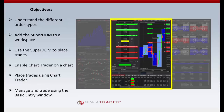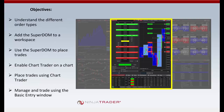NinjaTrader 8 has tons of new features. We've added over 500 user-driven enhancements which include charting, a new alert system, new features in the SuperDOM window, and a modernized user interface. NinjaTrader is a free application for advanced charting, market analytics, automated strategy development, and trade simulation. We only charge if and when you decide to trade live on the platform. Be sure to follow us on Twitter and Facebook for exclusive market commentary, updates on contract expirations, roll dates and more. The NinjaTrader blog can be found at ninjatrader.com/blog.